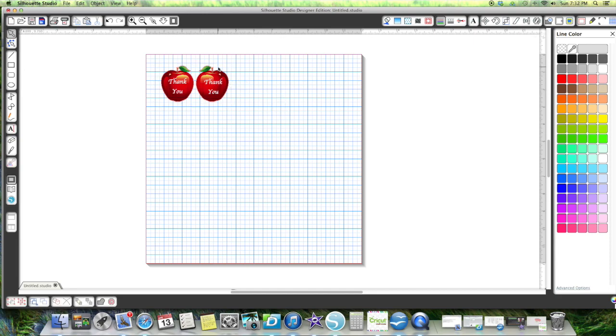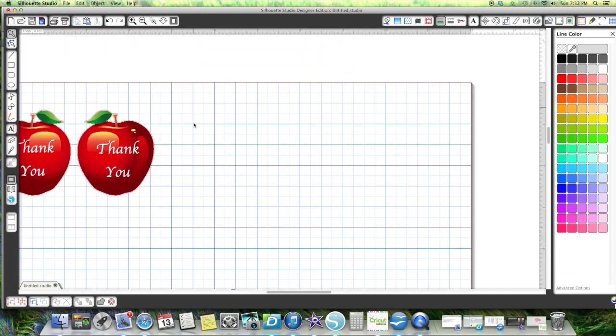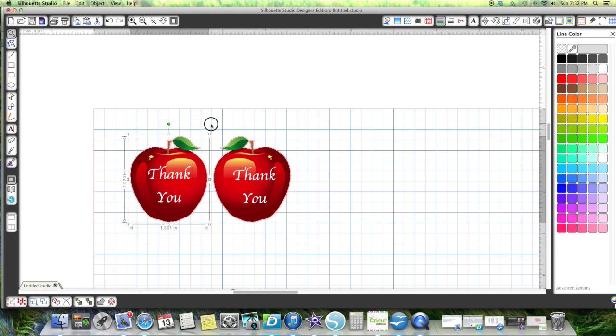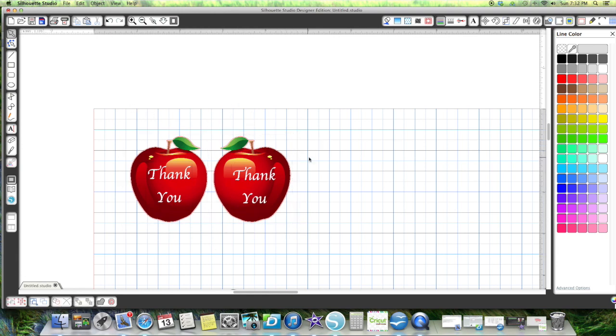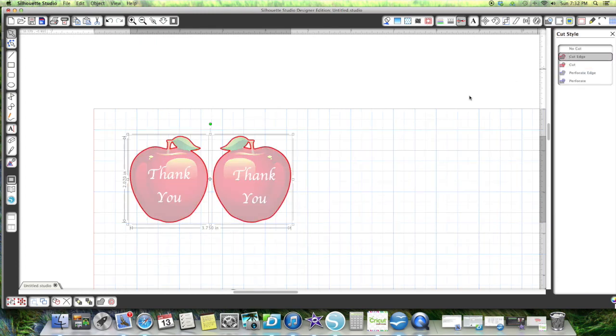And then I'll just zoom in and I would group this one together and then I would group this one together. And then on both of them I would put cut outer edge. You do not want the lettering cut out. You'll have holes in your apple.